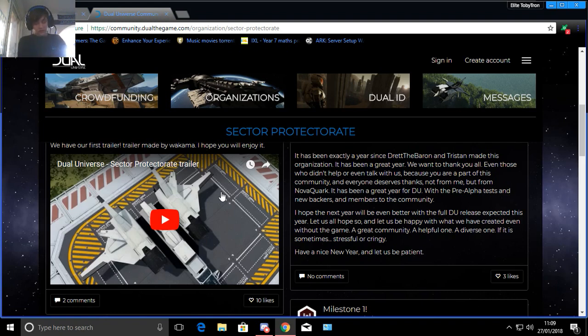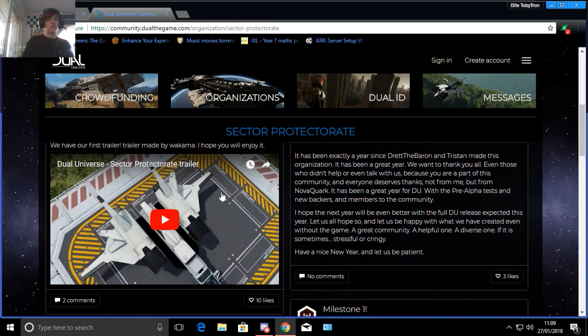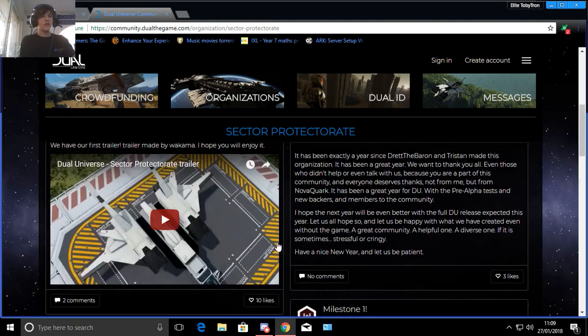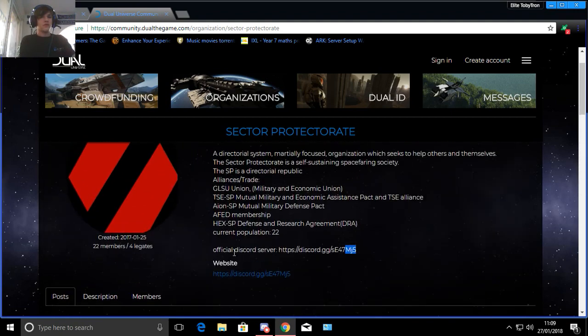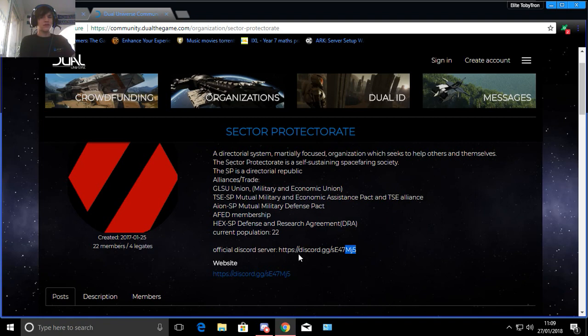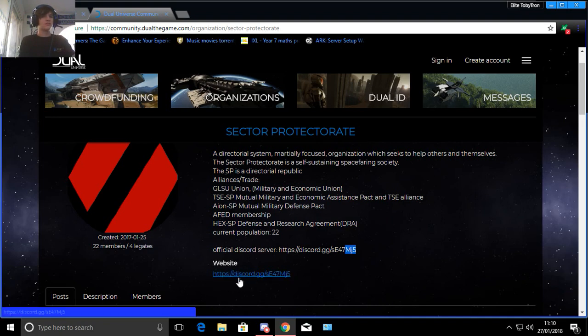You can find us with the discord link that is also in the description below, but here's another link. Official discord server https://discord.gg/se47mg5 and this is the website.